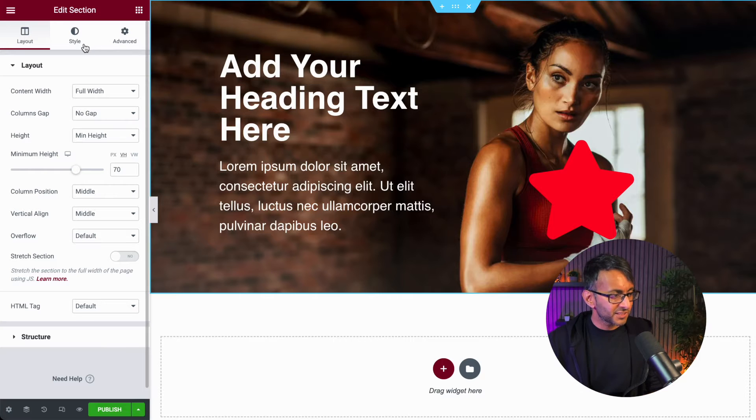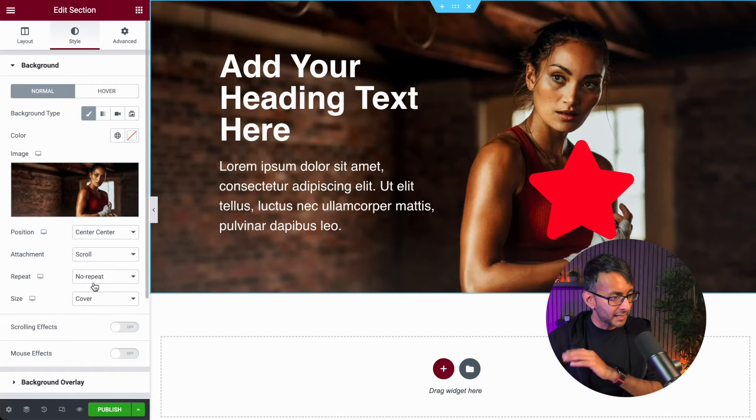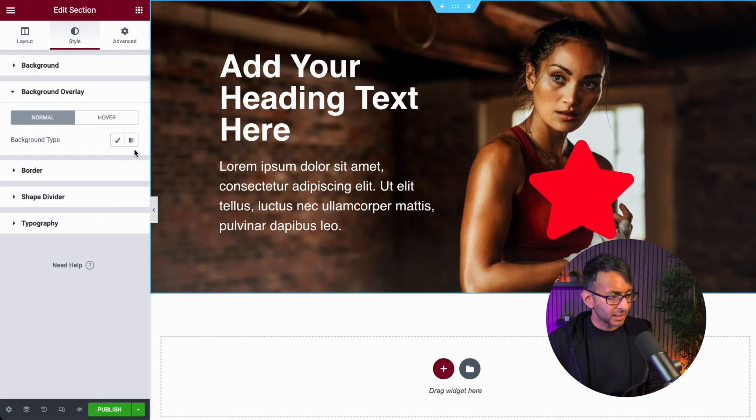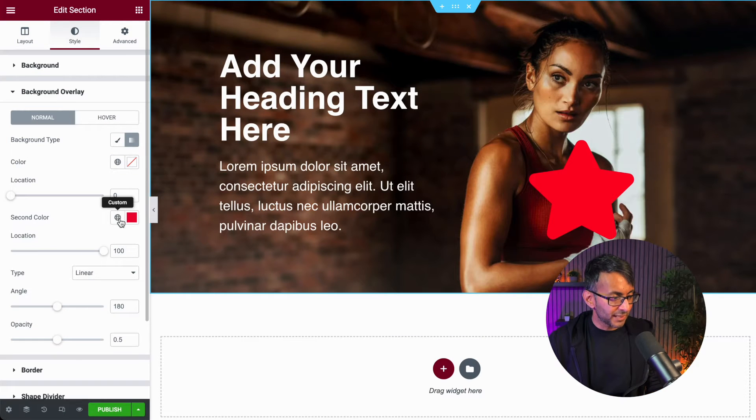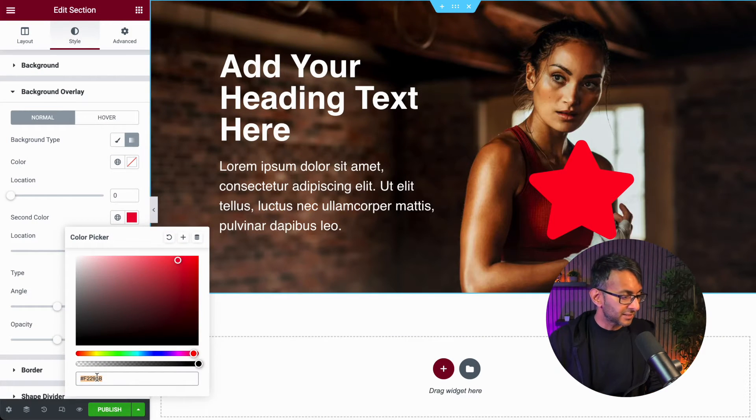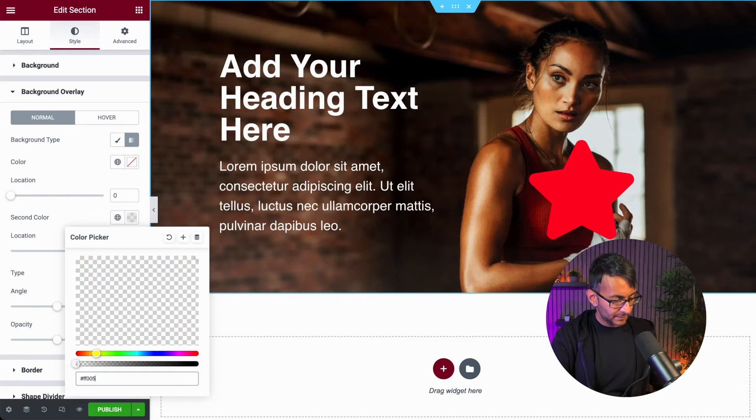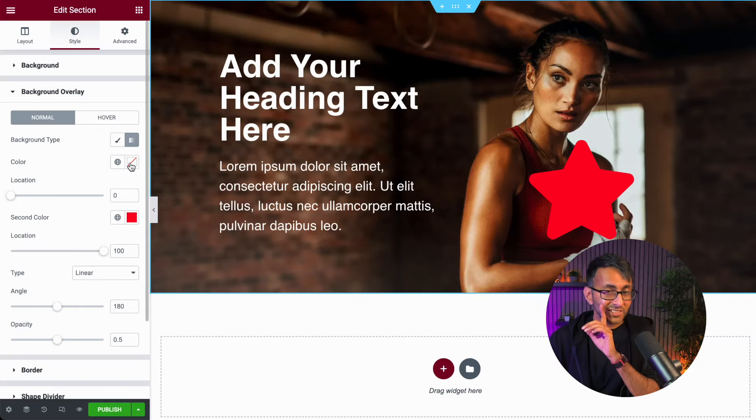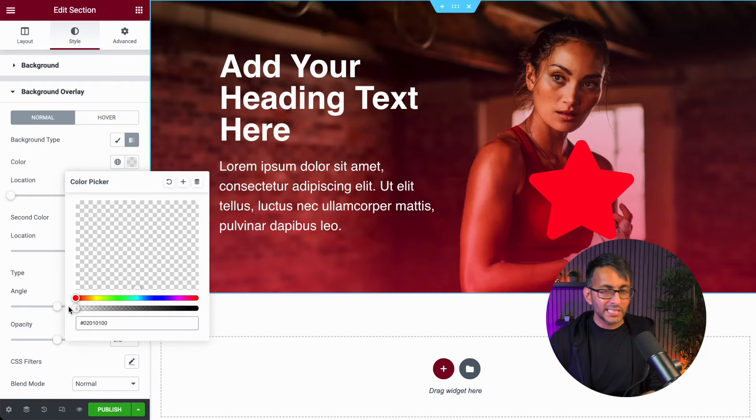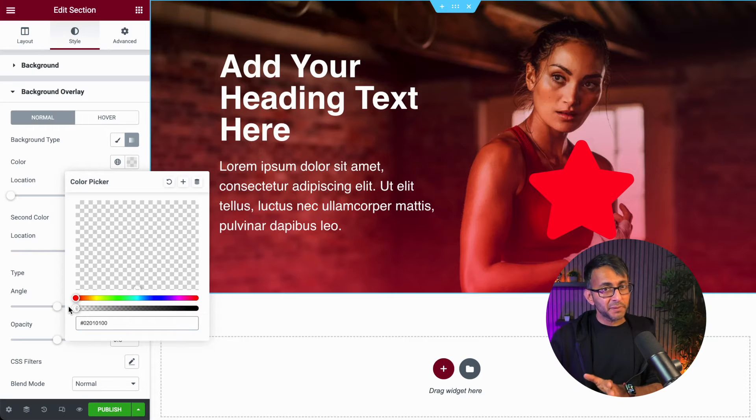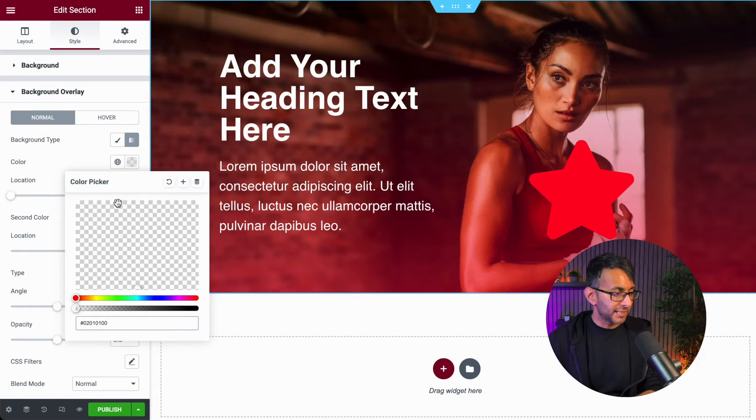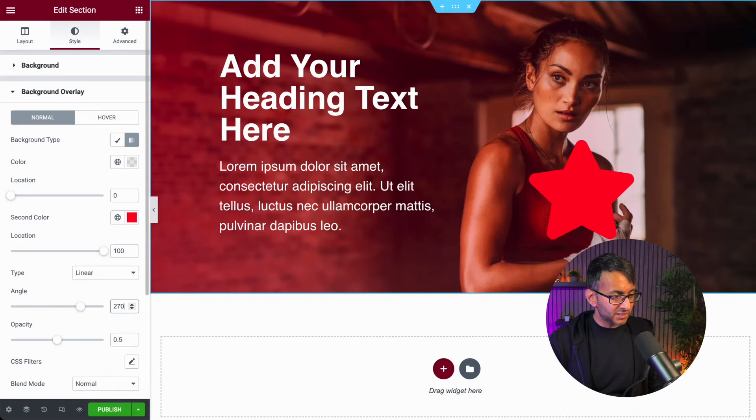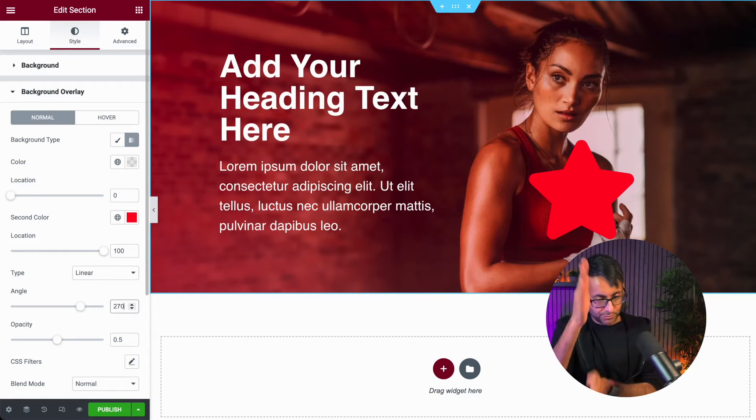If I go to the section, I go to style, we have a background image, cover, center, center. We go to background overlay. We're now going to add in a gradient. Over here, we're going to add in a gradient color like that. And I'm then going to, for the second color, I'm actually going to make it be fully transparent. When you make it fully transparent, it now means that you're only applying the gradient to one side.